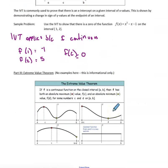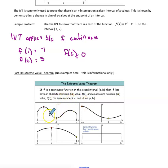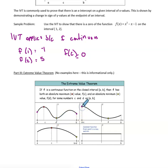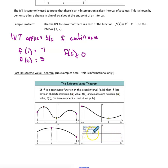The third theorem is the extreme value theorem, and there is no practice problem for this one. It states: if a function is continuous on a closed interval, then it must have an absolute maximum value and an absolute minimum value for some numbers on that interval. Four examples illustrate this: the absolute max and min may occur in the interior of the curve, at endpoints, or — for a constant function — every point is simultaneously the absolute max and absolute min.